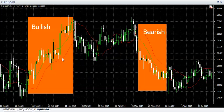The green line above the red line indicates a bullish market. In a bearish market, the green line is below the red line.